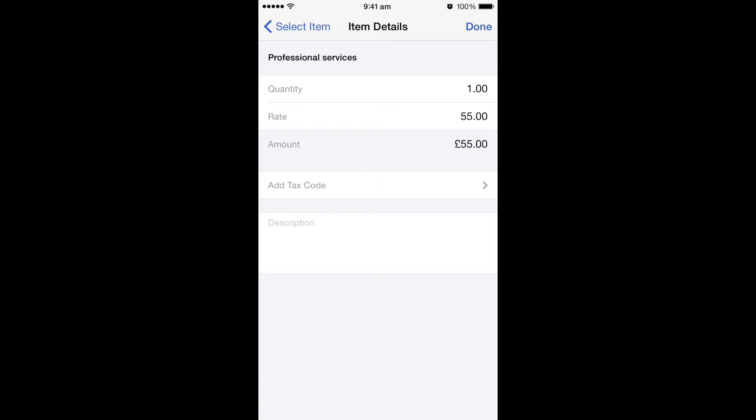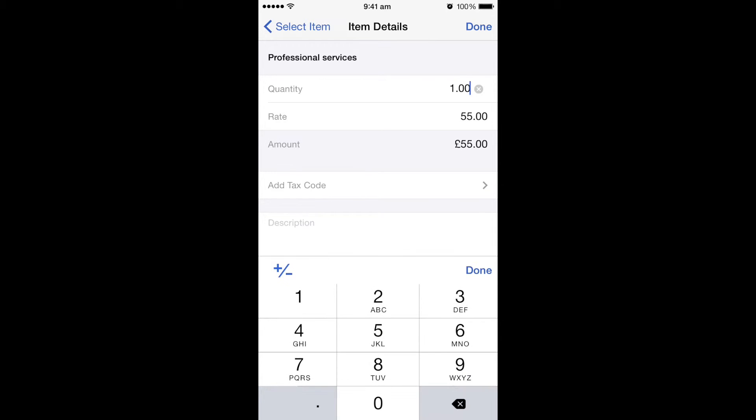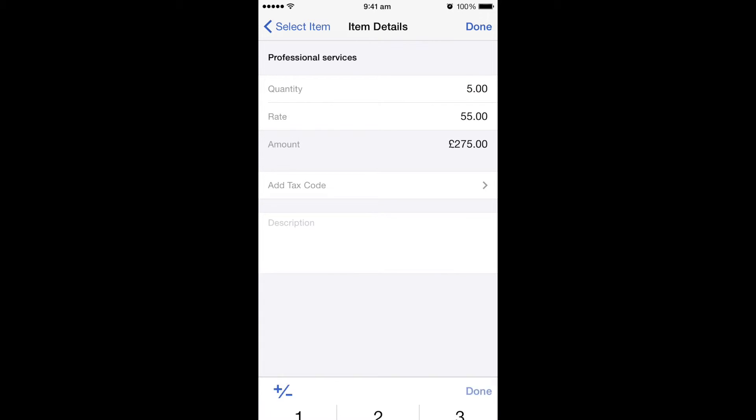If I click on that, it shows me I've already got a pre-populated rate of 55 pounds and I've got the quantity. In my case, I'm going to say I actually had five, and if I click done, it changes the amount based on the rate and the quantity I've put in.